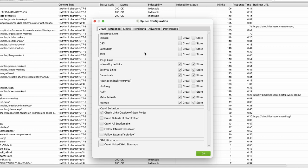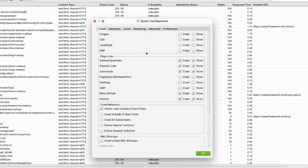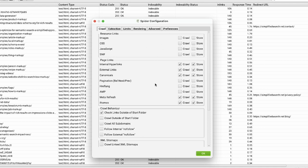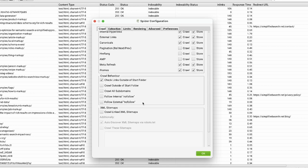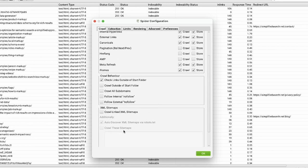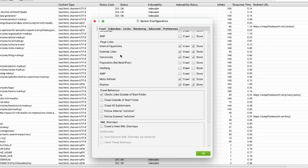As you can see, you can crawl all these different elements - page links, adjust crawl behavior, even crawl sitemaps. There are many things you can extract with Screaming Frog.